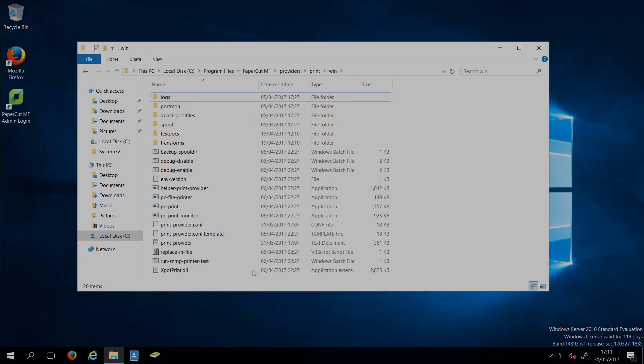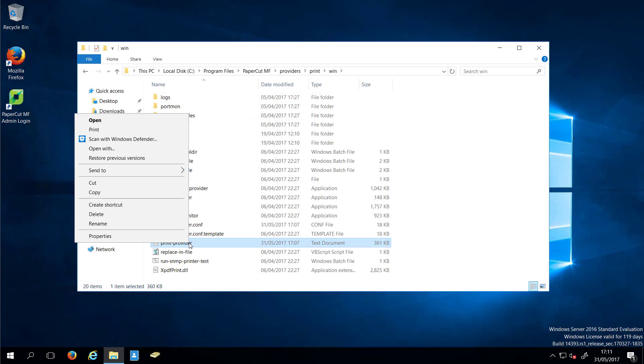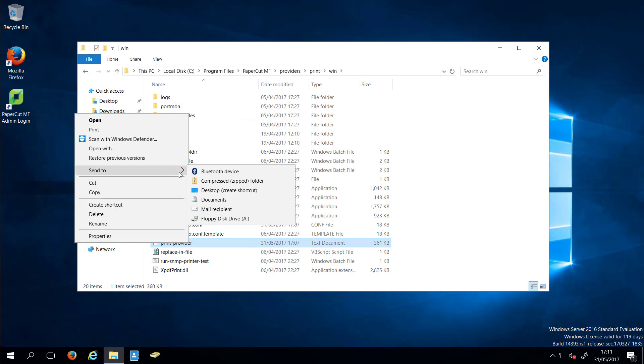Wait for approximately 10 minutes. Zip and email us all the PrintProvider log files.